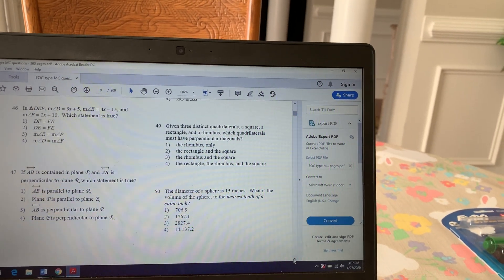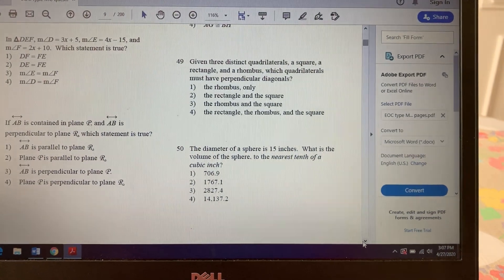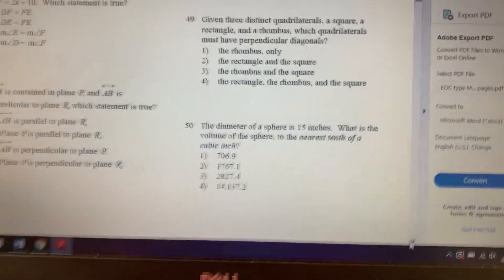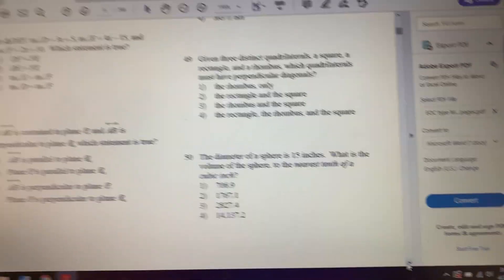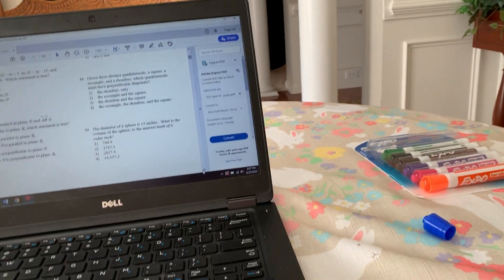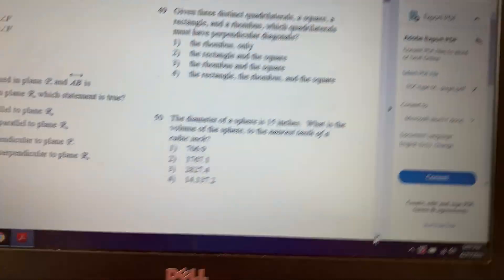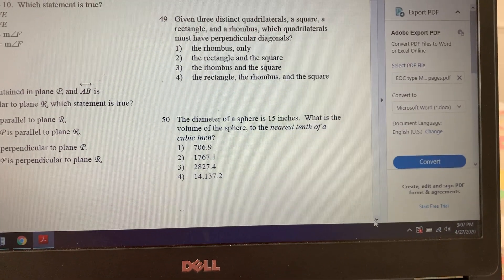Number 50 — the last one — something we were working on before break: volume. The diameter of the sphere is 15 inches. What's the volume to the nearest tenth of a cubic inch? The formula for volume of a sphere is (4/3)πr³. The diameter is 15, so the radius is half of that: 7.5.